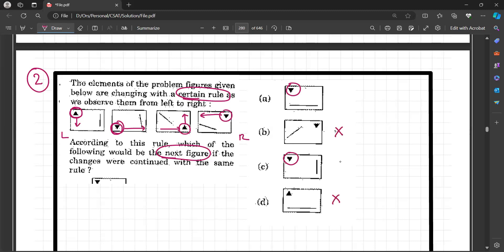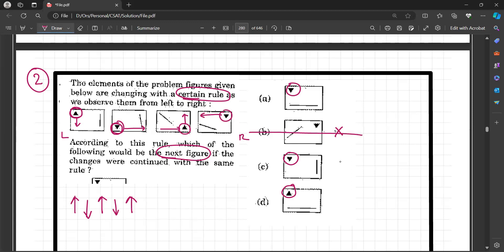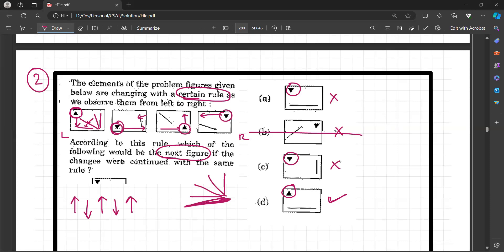Now observe: the arrow was upward facing at the top, then downward facing, then upward facing, then downward facing. So your answer will be upward facing. Out of the remaining two options, one has upward facing here, another has downward facing. So the answer should be upward facing. Also observe the line — it is shifted by some angle each time, and finally the line will become parallel to the horizontal. Combining both observations, your answer is D.